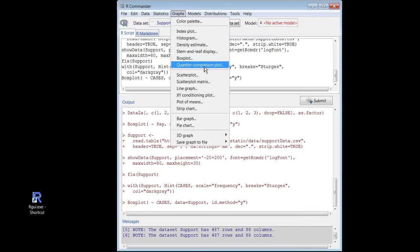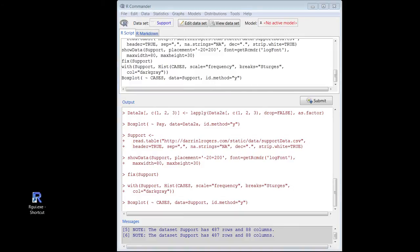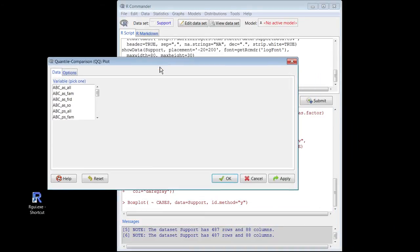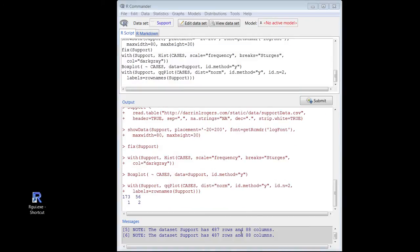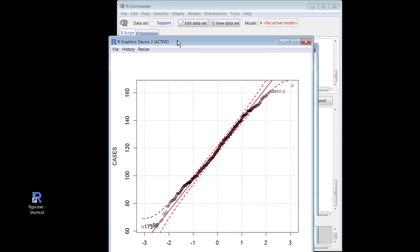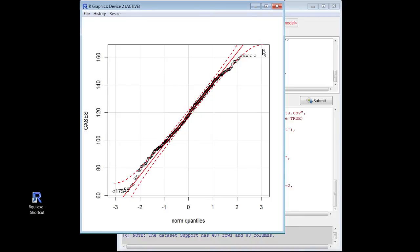Graphs — quantile comparison plot. That's another name for QQ. I don't know why there are so many names for everything. Here's my quantile comparison plot dialog box. Cases — OK. And here's my beautiful QQ plot. That's not too bad. It kind of goes off the rails on the top end a bit. It stays in the bounds mostly. But it's going to be a lot more normal than my others. I should have done QQ plots for the other two variables too.